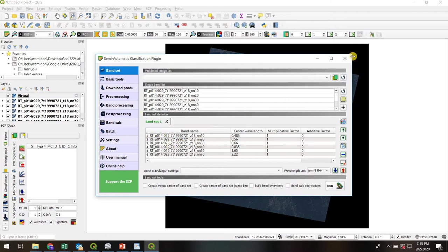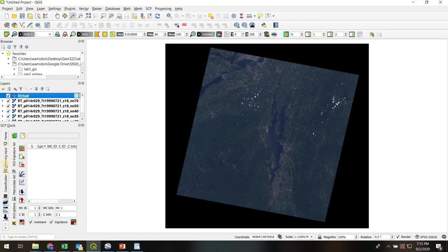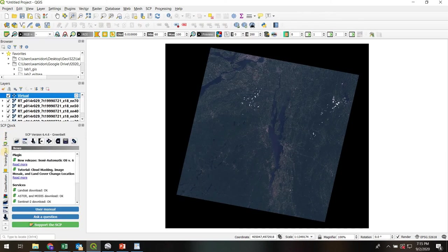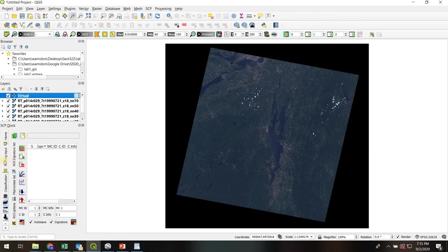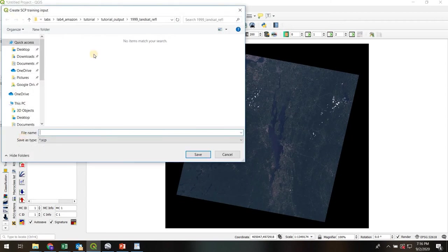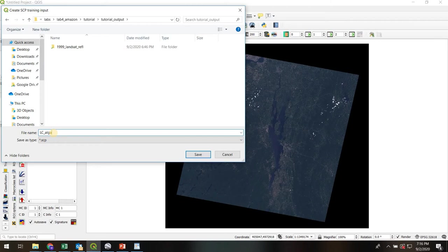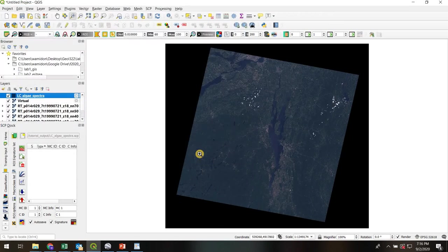Next we're going to go over here to this tab, Training Input. And we're going to create a new Training Input right here. This is basically going to be a shapefile. I'm going to put it in your tutorial output. We'll call it LC for Lake Champlain, Algae, Spectra. So we've basically created this shapefile. It's been added to our layers list.